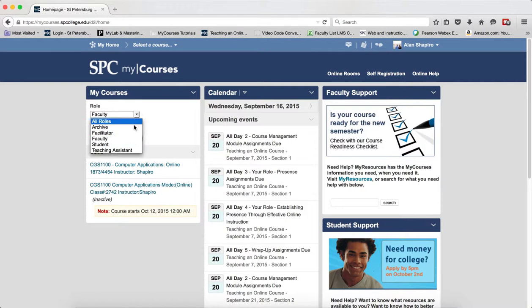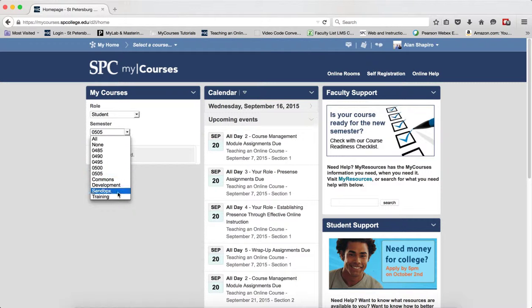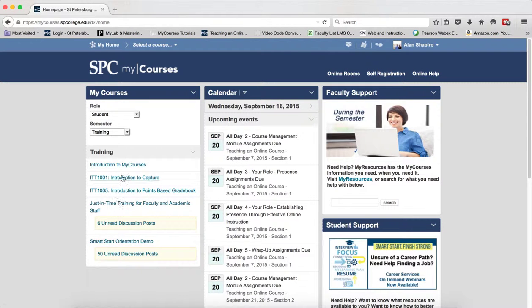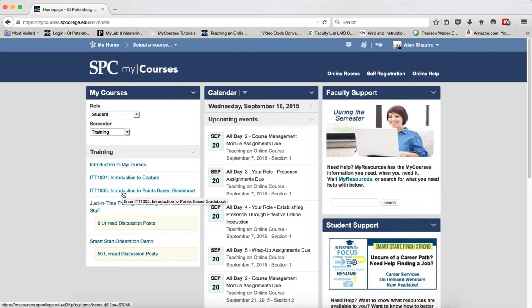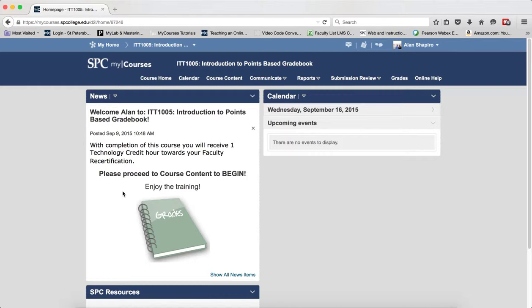Again, I'm in as a student and I'm in the training semester, and there are my courses that I have registered for. These are all self-paced. You can go in, do them any time you want, complete them at any time you wish.